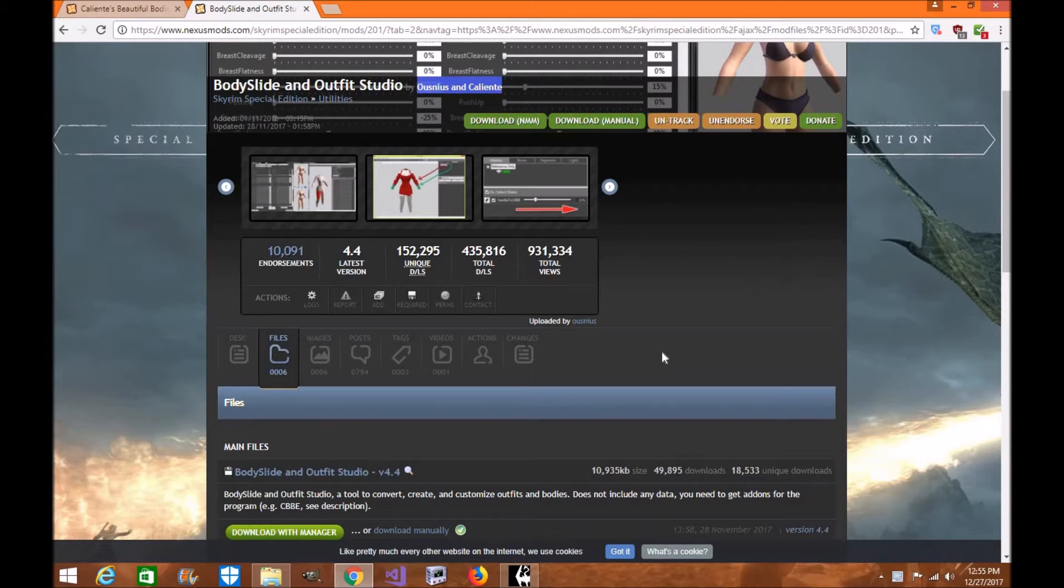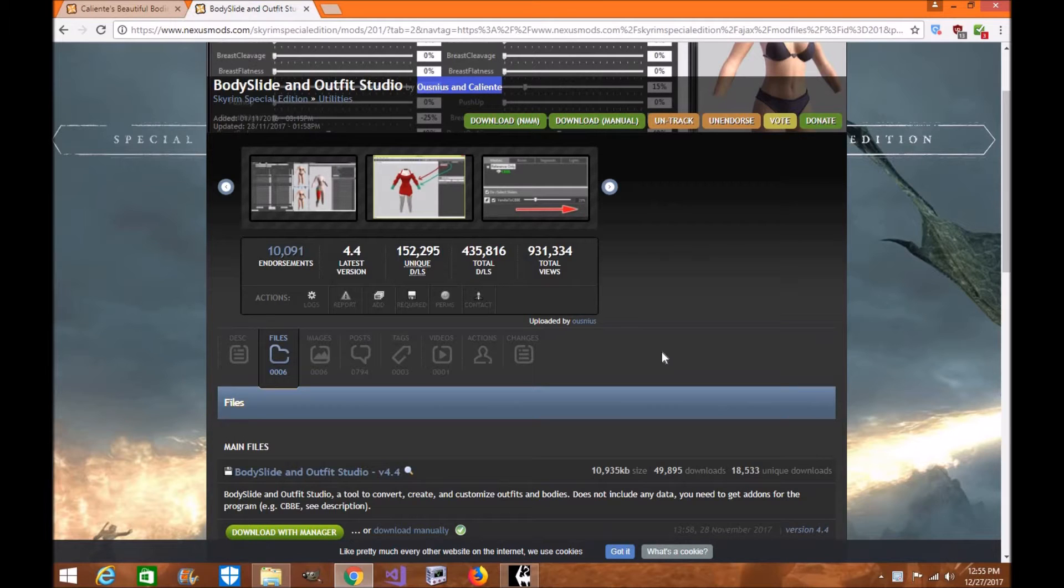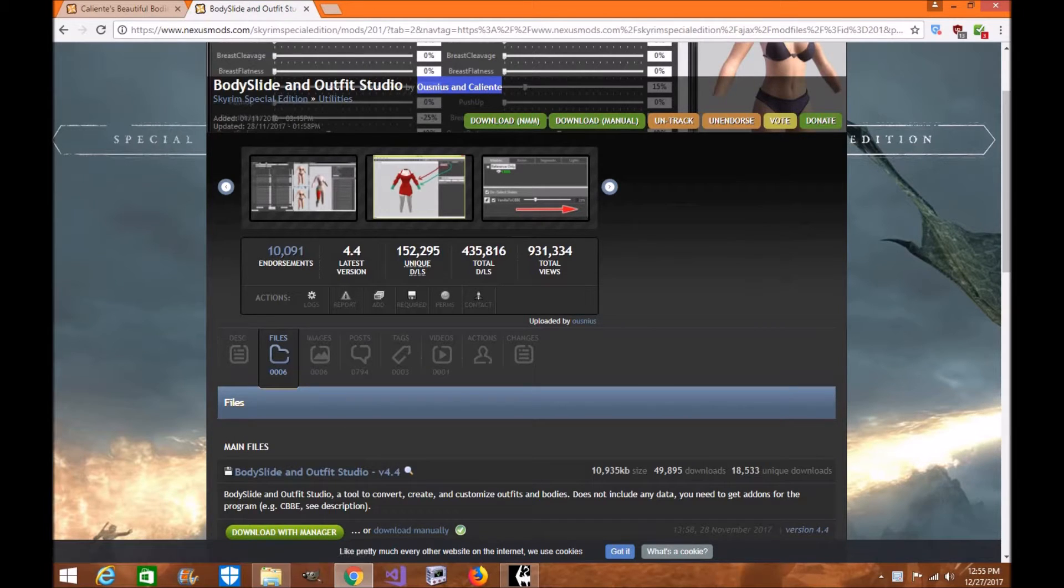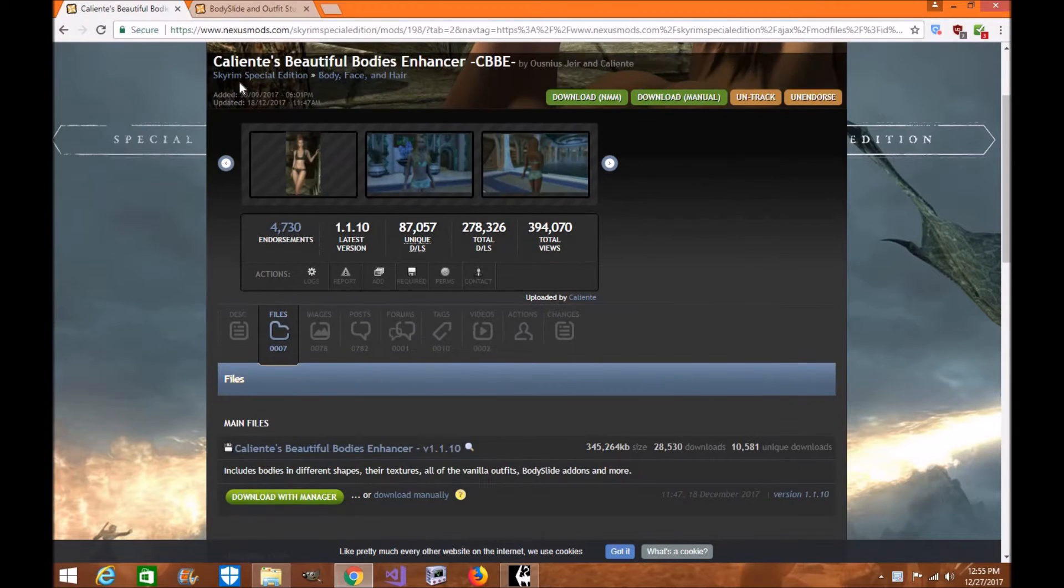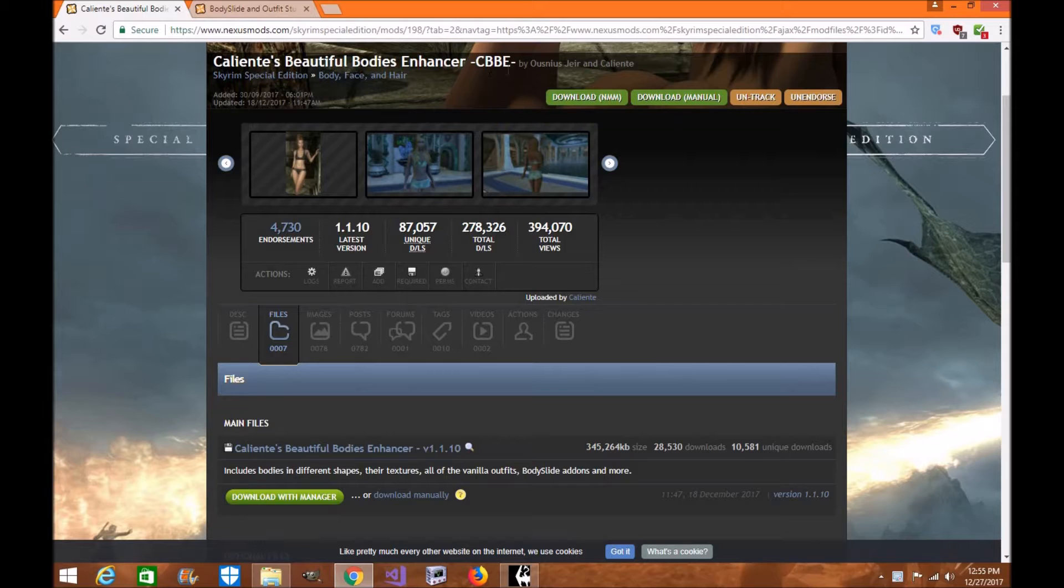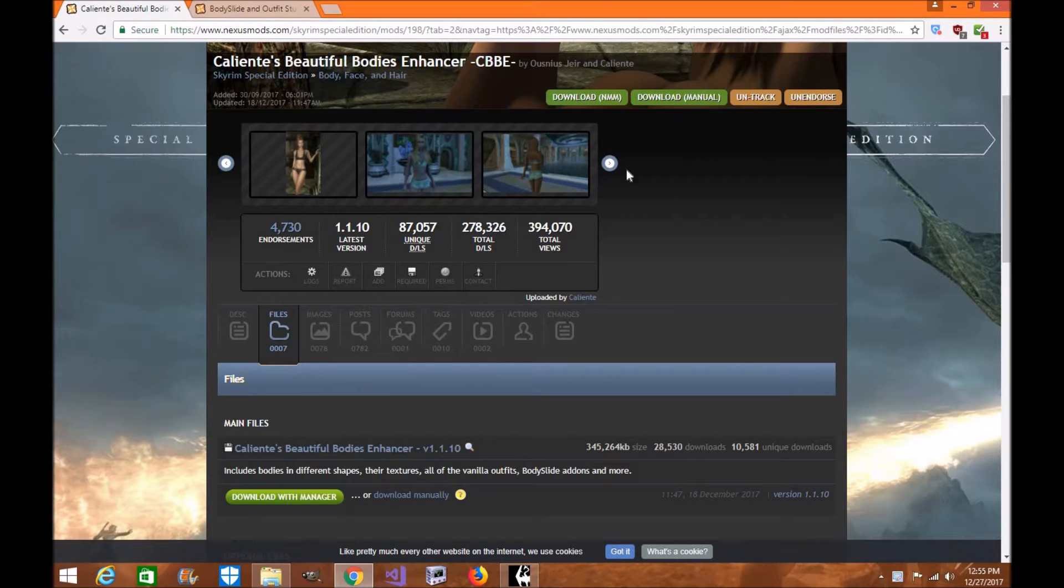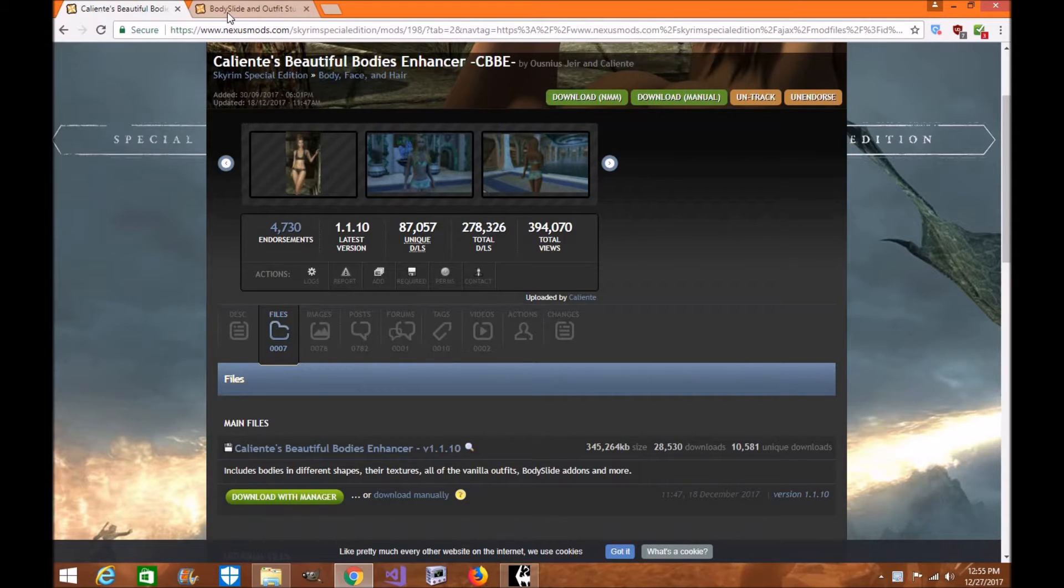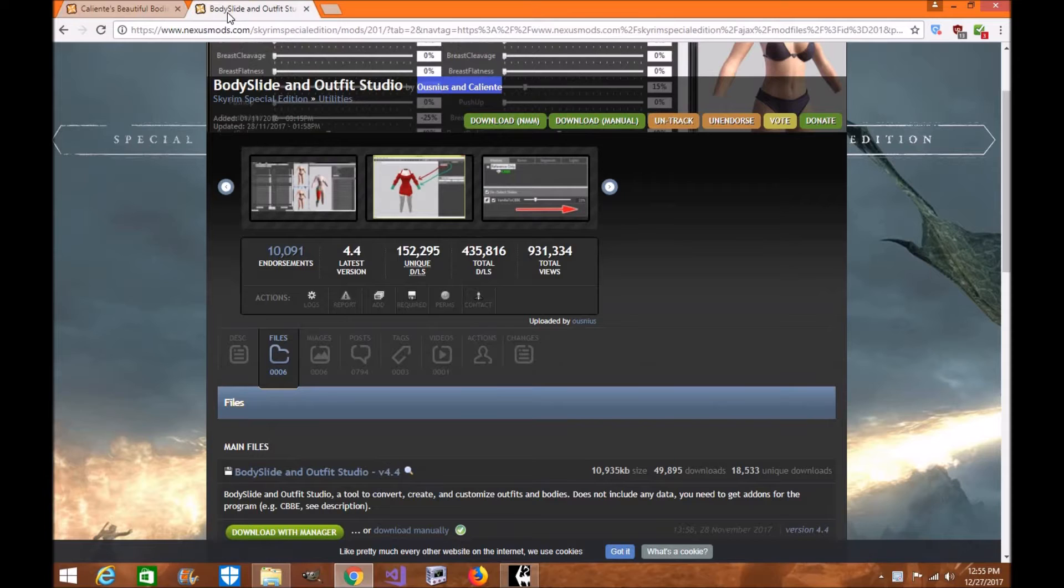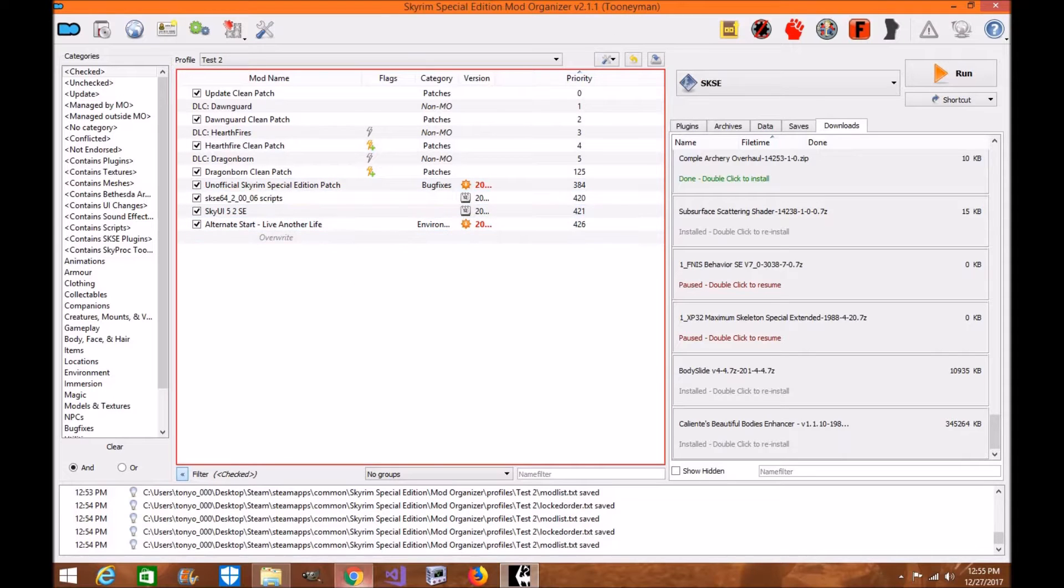Hi everyone, my name is Tony Wolle and welcome to another exciting episode of Skyrim Special Edition Mod Tutorial. Today I'm going to be showing you how to download and install Body Slide and Outfit Studio by Onius and Caliente, along with Caliente's Beautiful Bodies Enhancer CBBE. Please make sure if you download any of these tools or the mod, please go ahead and endorse the authors. This will be for Skyrim Special Edition and Mod Organizer 2.